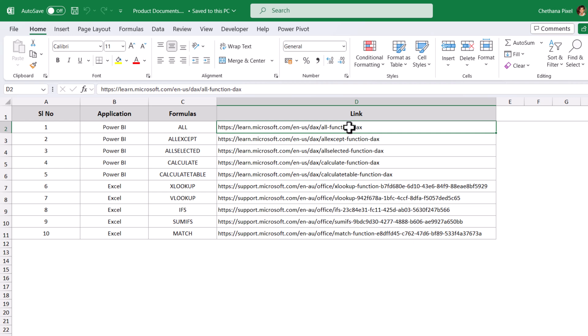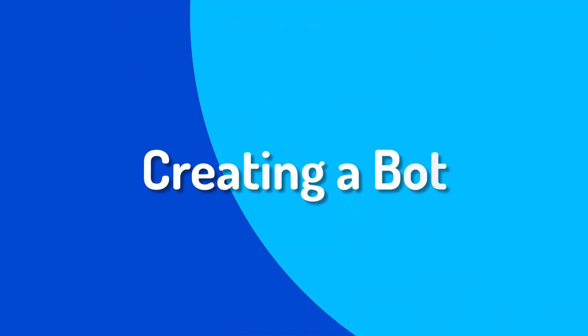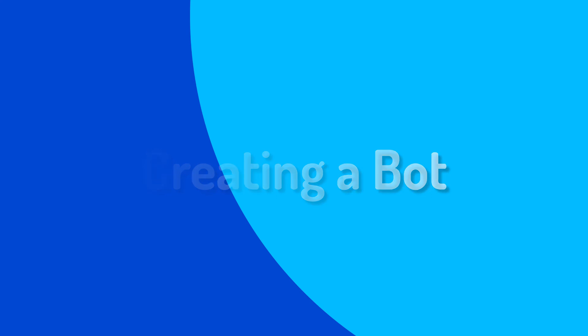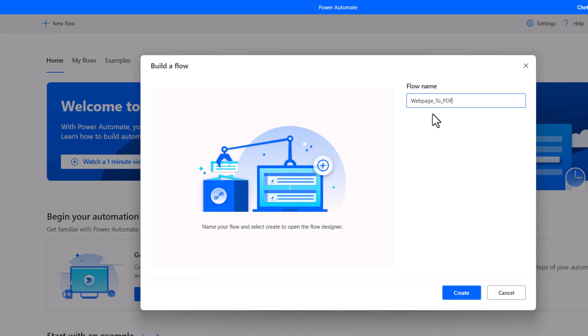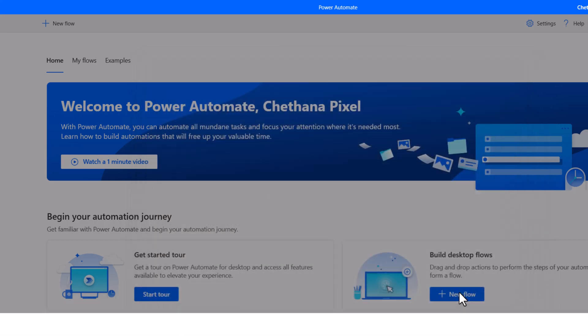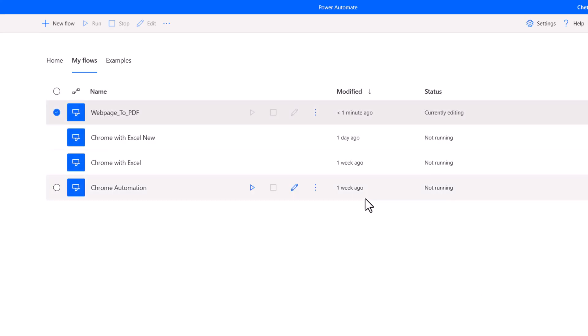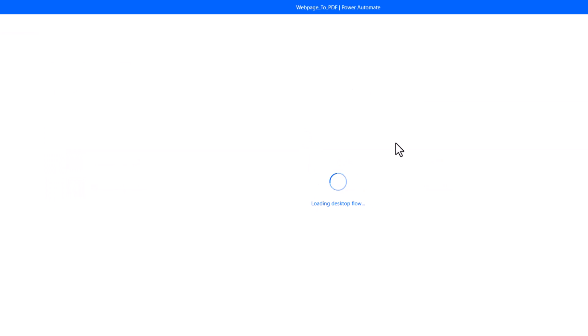Head back to Power Automate. Click on New Flow. Give a meaningful name for your flow — here I have given 'web page to PDF'. Click on Create. This will take a few seconds to open the program window.